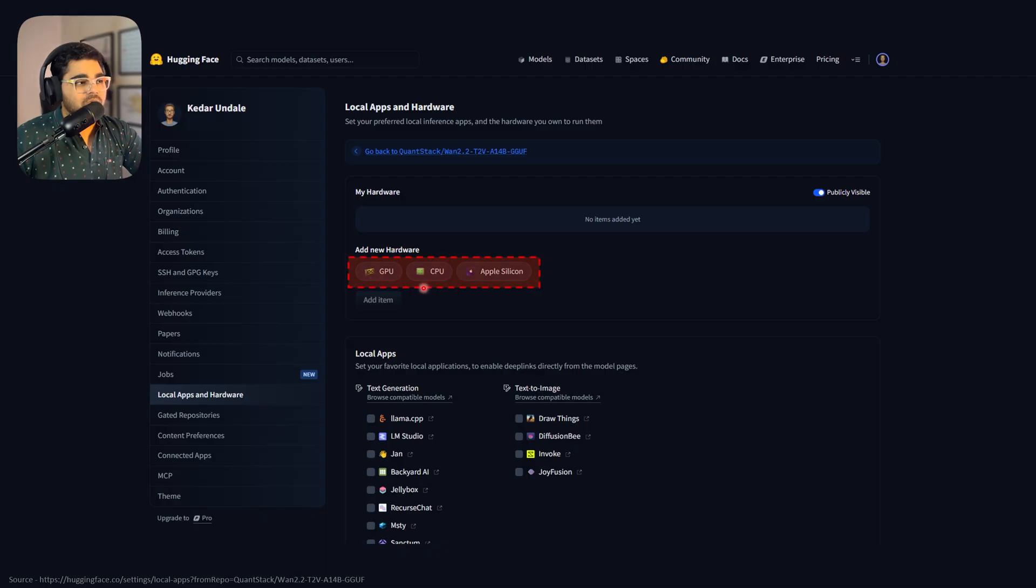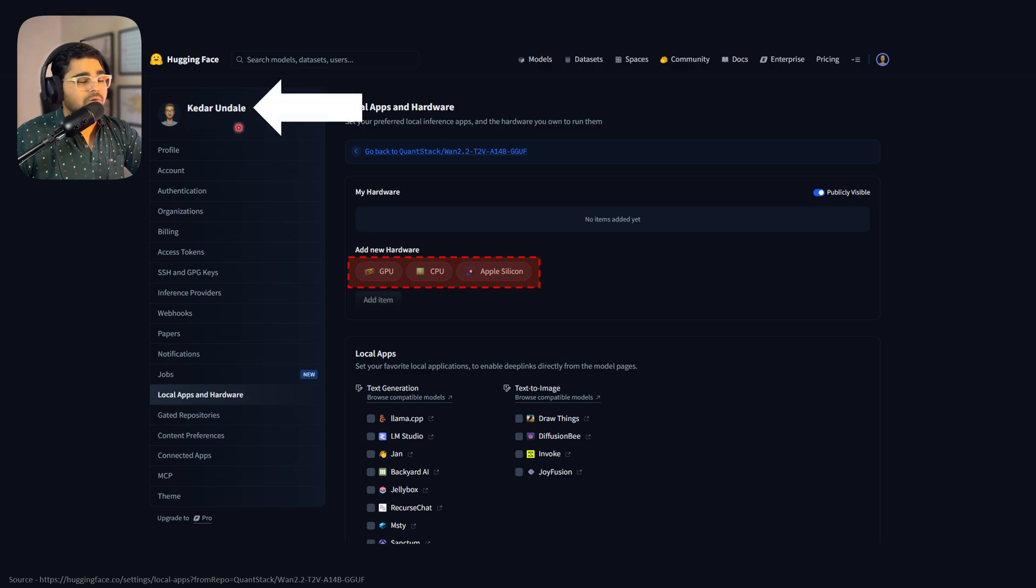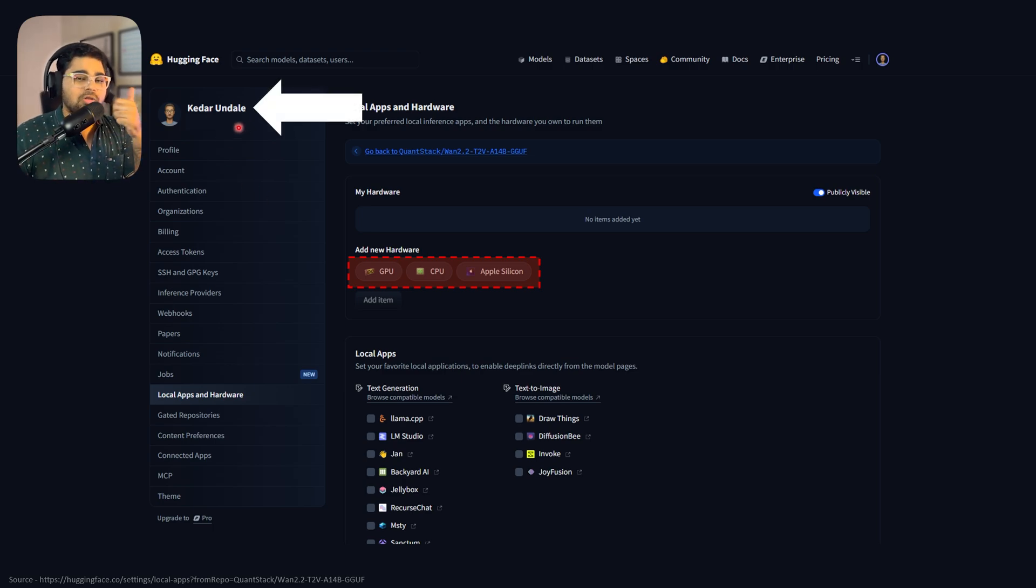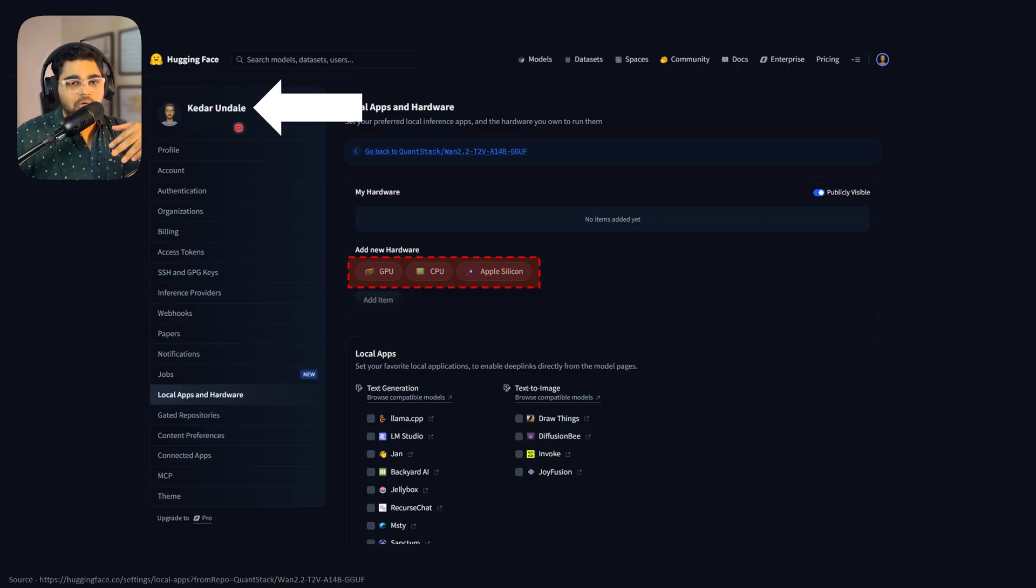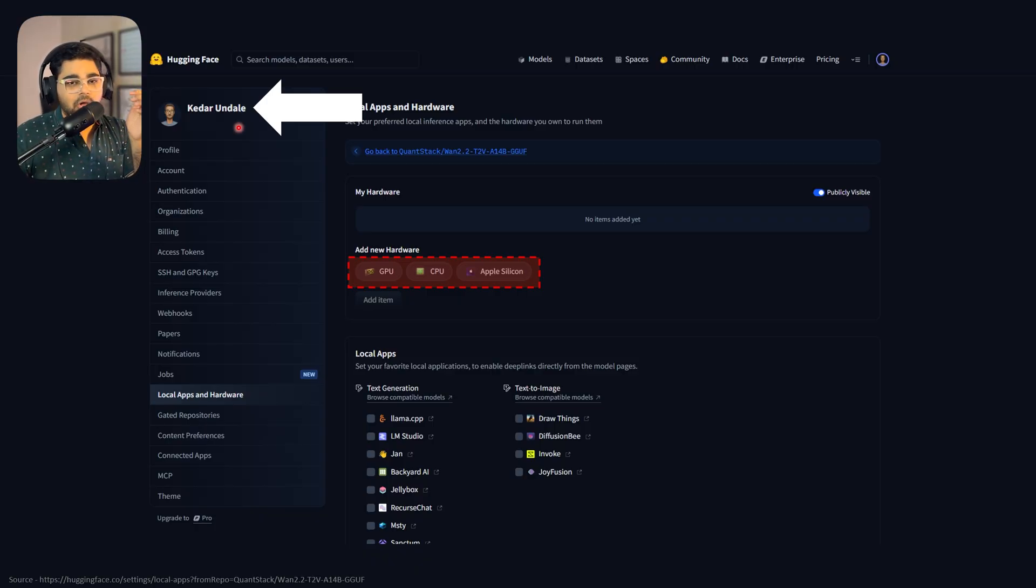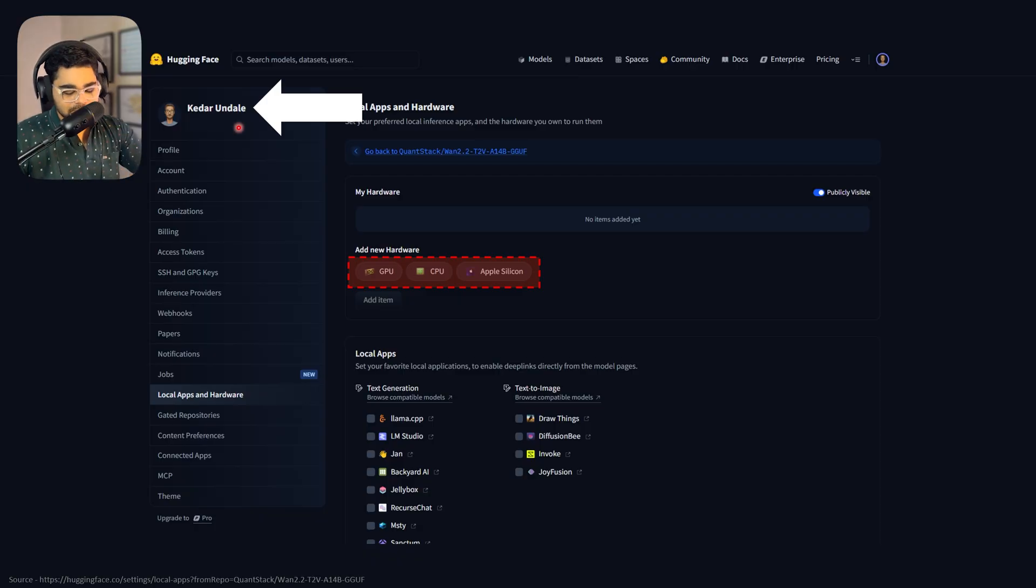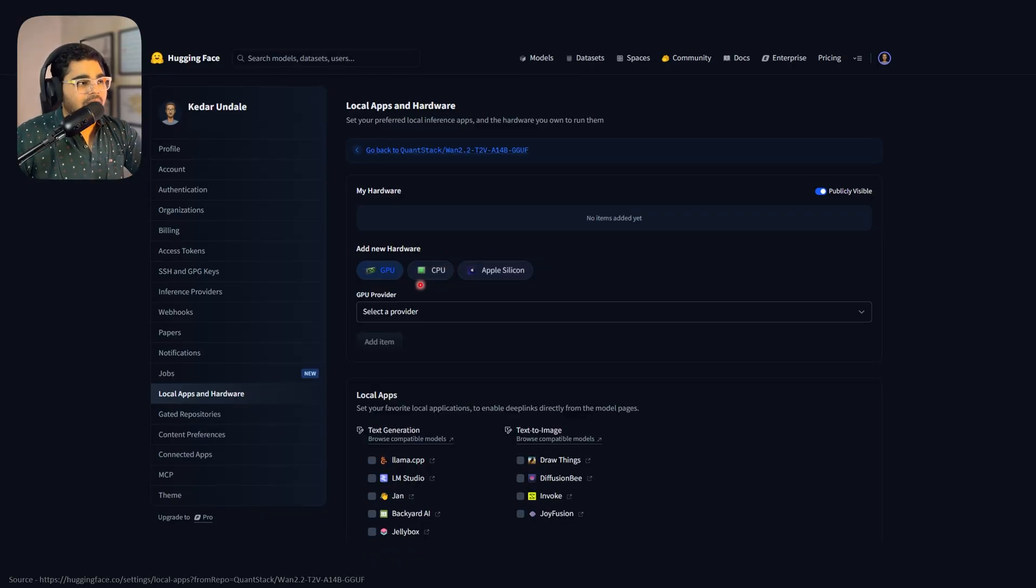You can add a GPU, CPU, or Apple Silicon. But before adding your configuration, I recommend logging in through Gmail or creating a new ID. This way, your computer configuration will be saved, and the next time you download another model, your details will already exist and you can simply select them rather than re-entering everything. So log in before adding your details, then select whether to add GPU, CPU, or Apple Silicon.